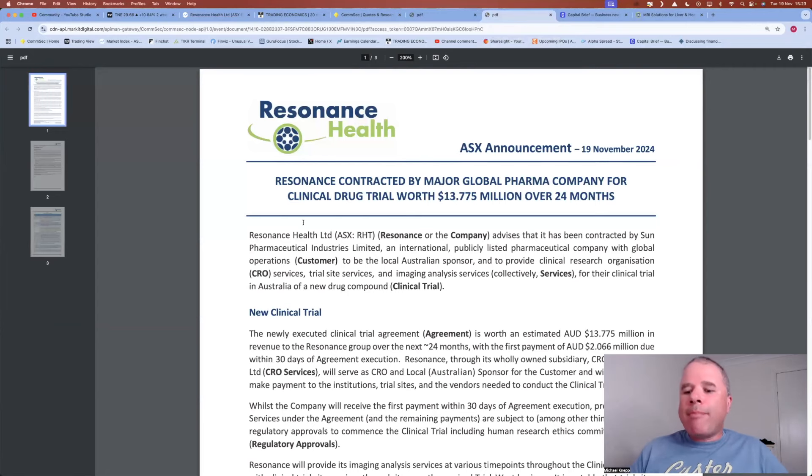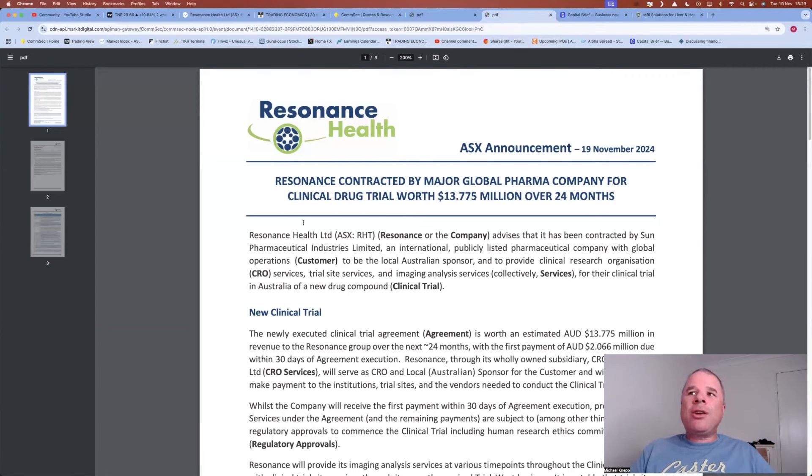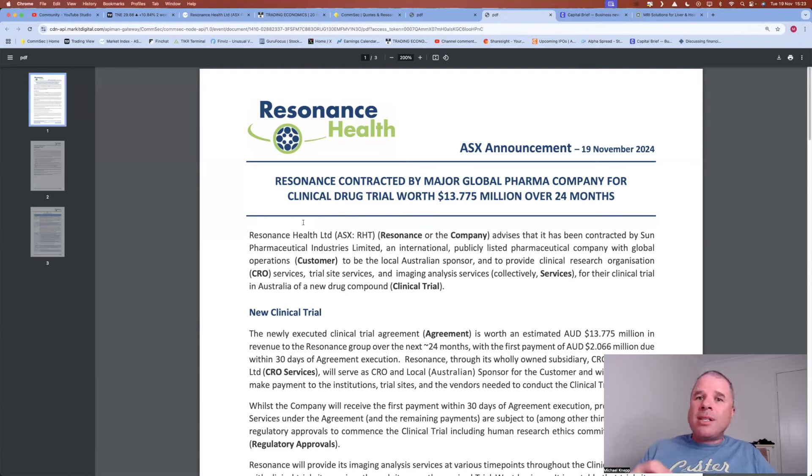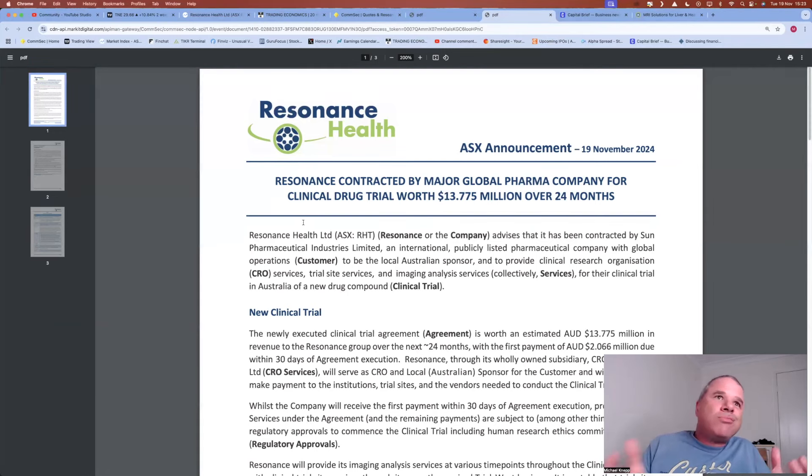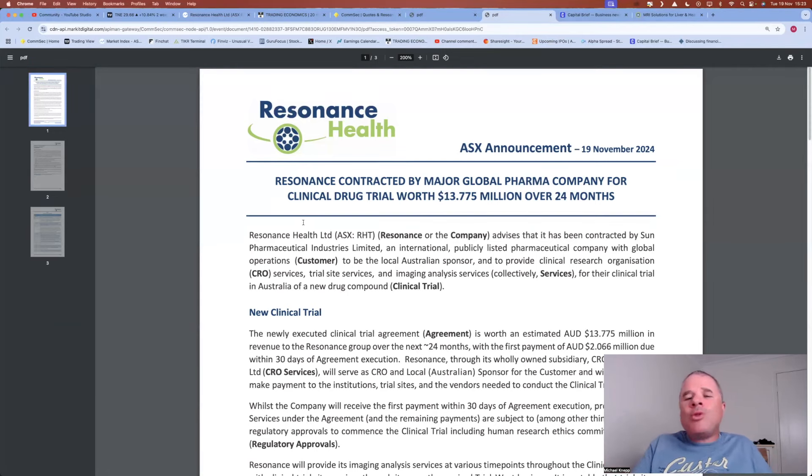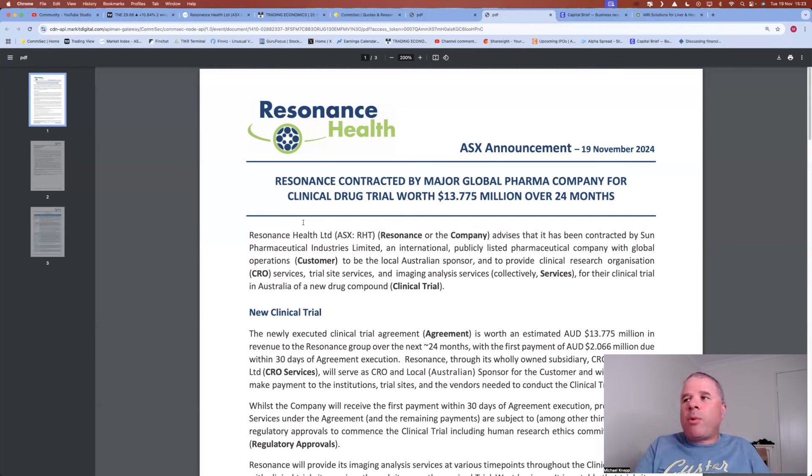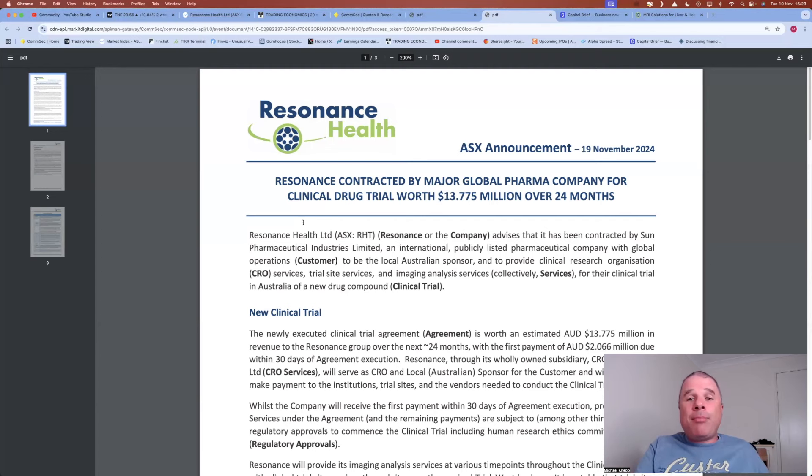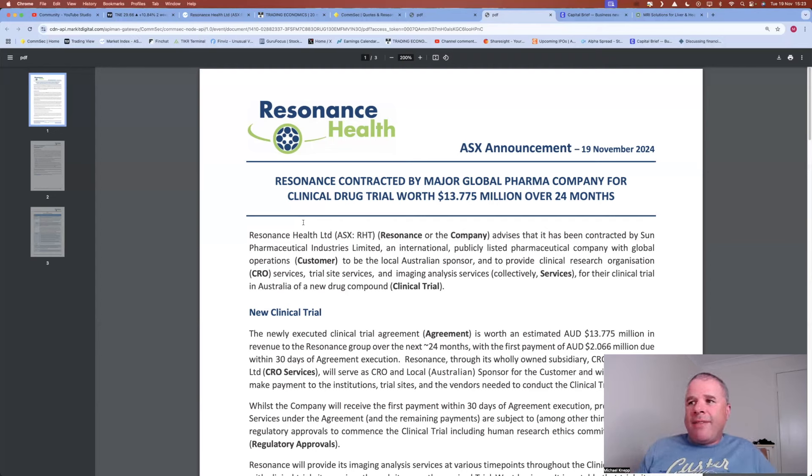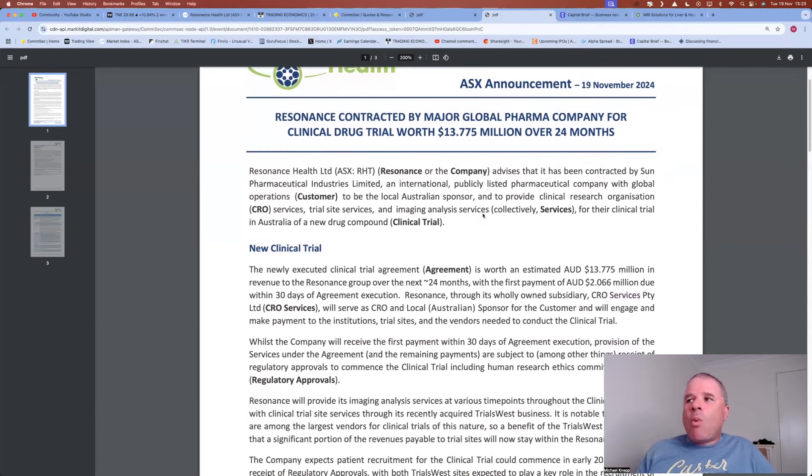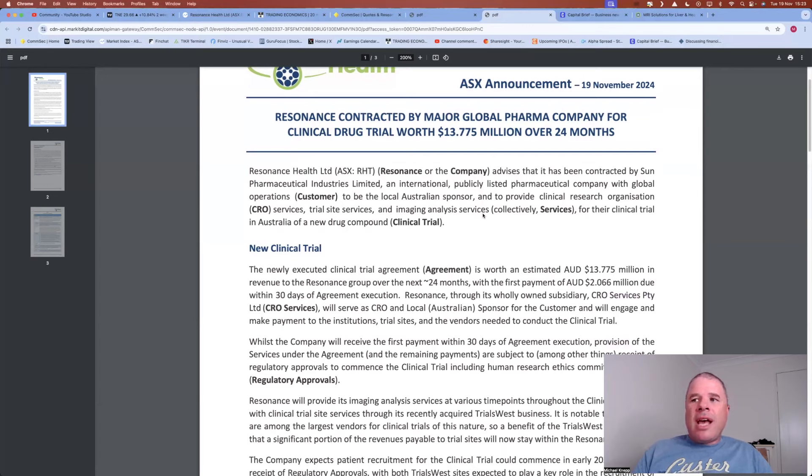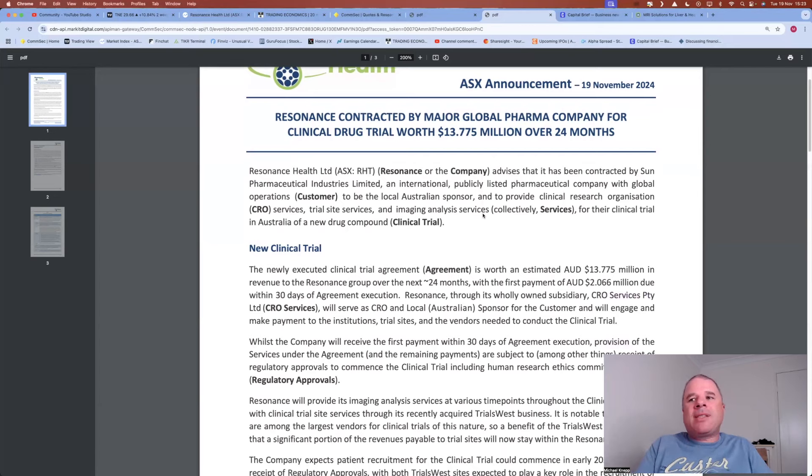Resonance contracted by a major global pharma company for clinical drug trial worth $13.775 million over 24 months. So that's one slight thing I wouldn't say it's a red flag, but one thing to be wary of, this is only for a two-year period. But $13.775 million over two years. They do mention down here that the first payment will be $2.1 million due within 30 days of agreement. And then over the next two years, we should really see a ramp up in this company's receipts.